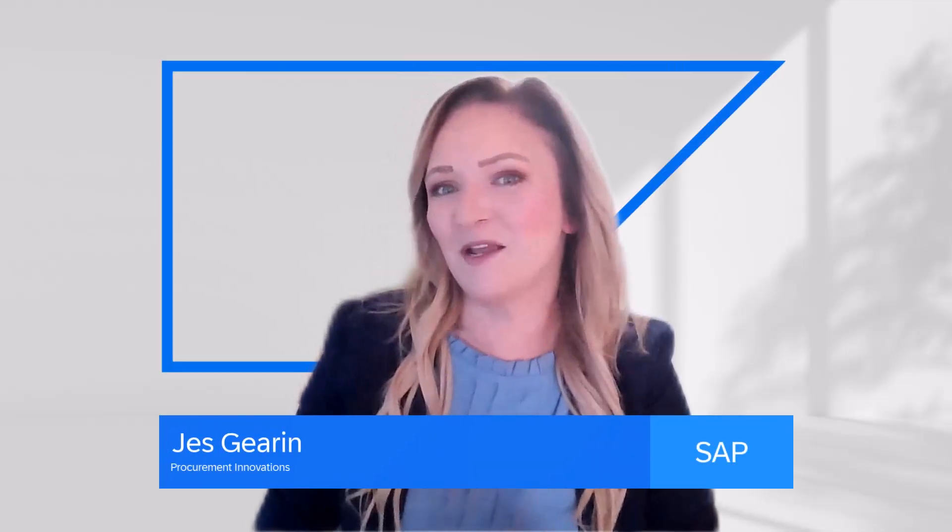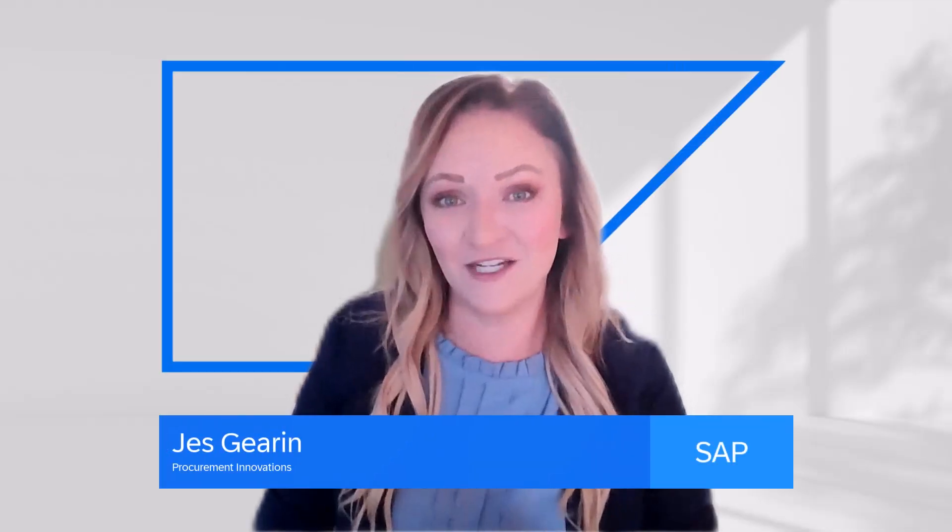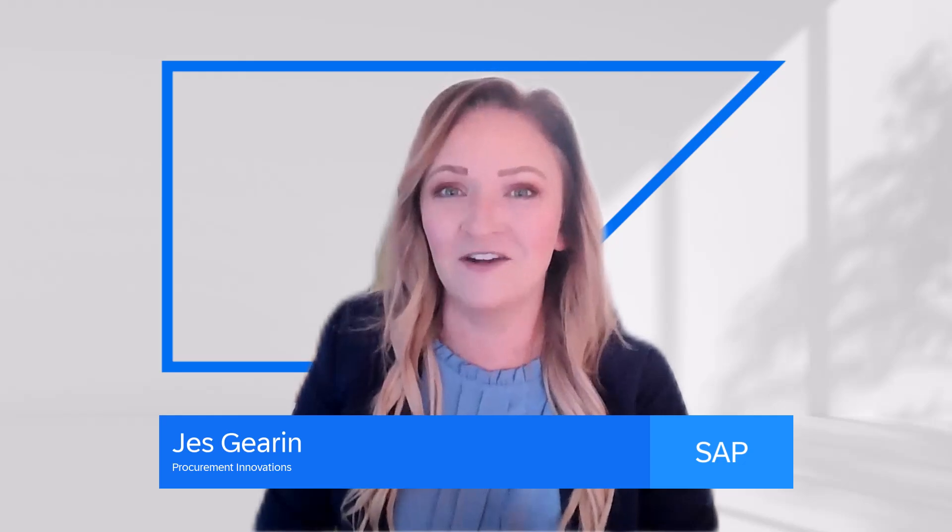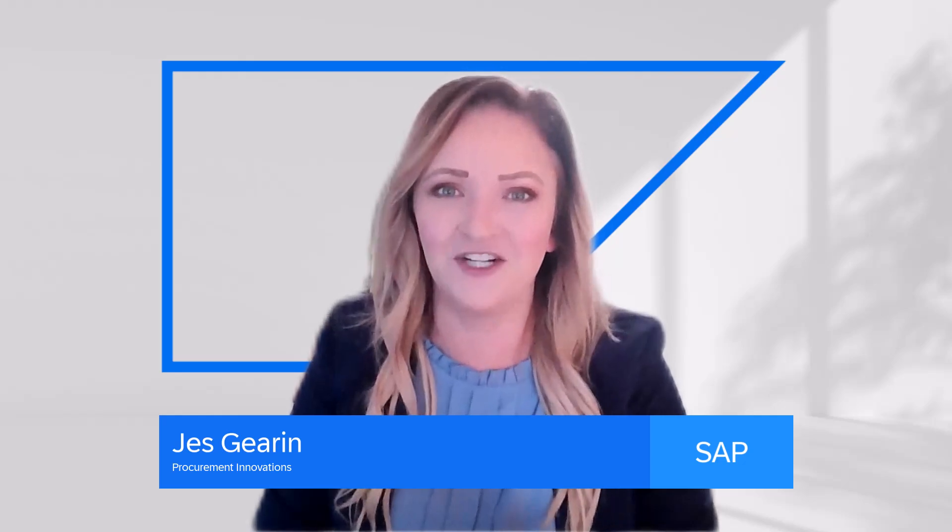Hi, and welcome to our SAP Ariba Innovation Series. We've got some great new features for you to check out, so let's jump right in.